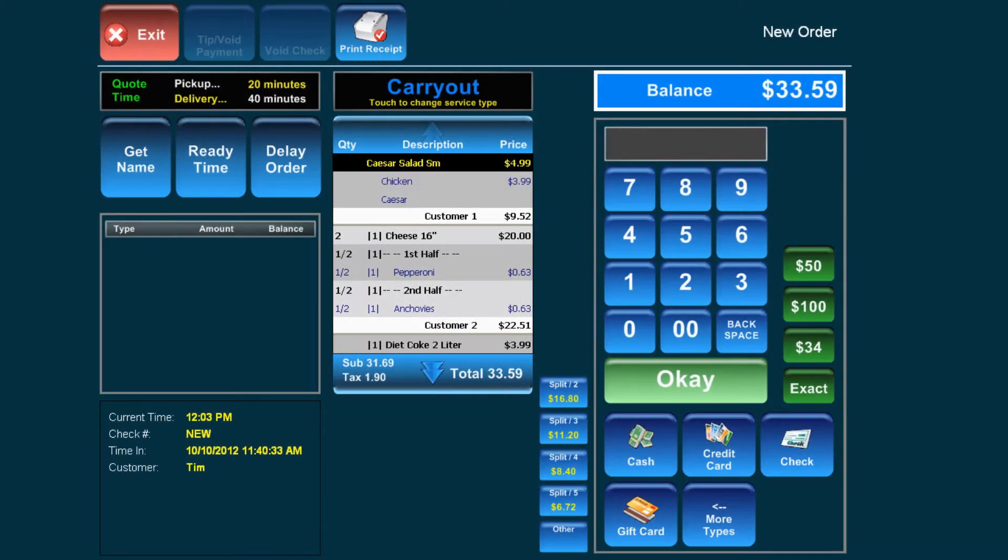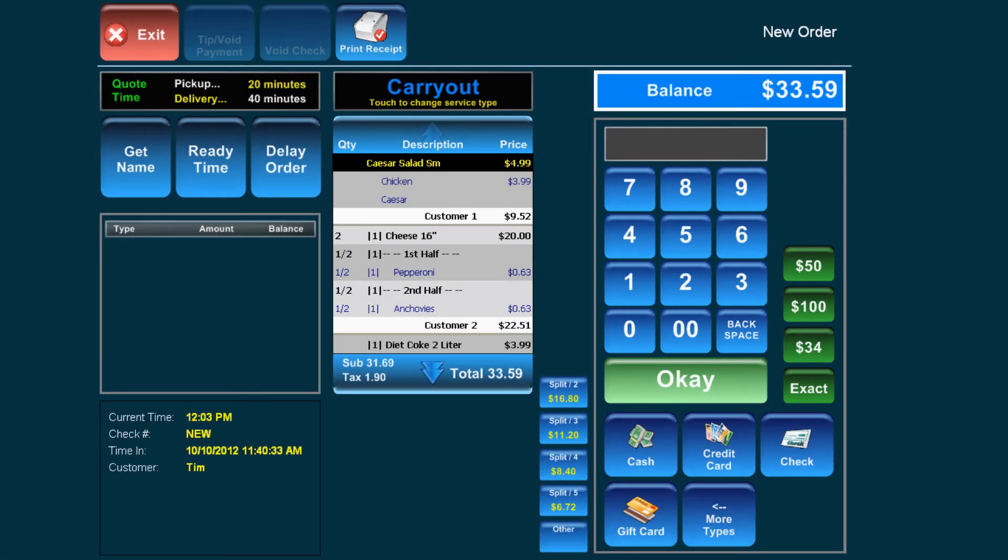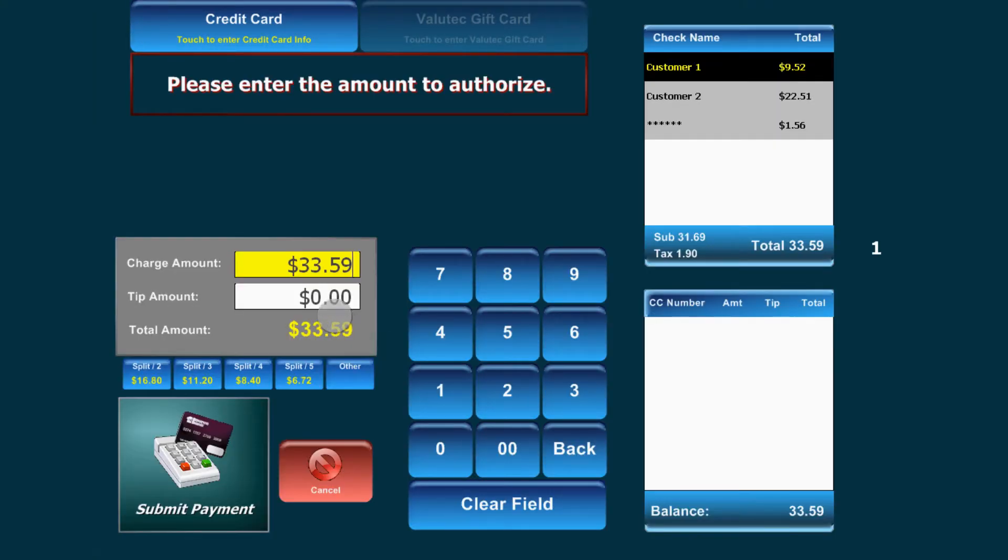If paying with cash or check, press one of the amounts listed in green or manually enter an amount and then press OK. If paying by credit card or gift card, select the appropriate option and you will be prompted to swipe the card to enter the number.